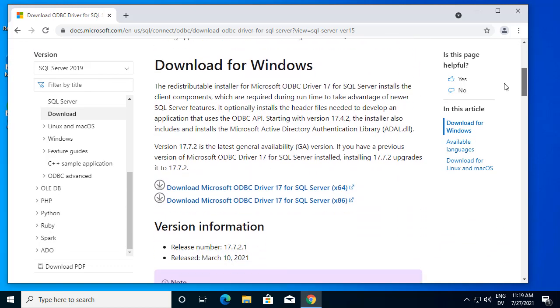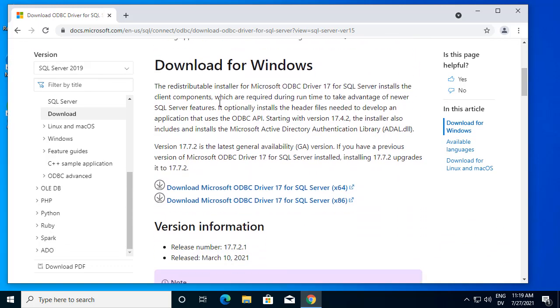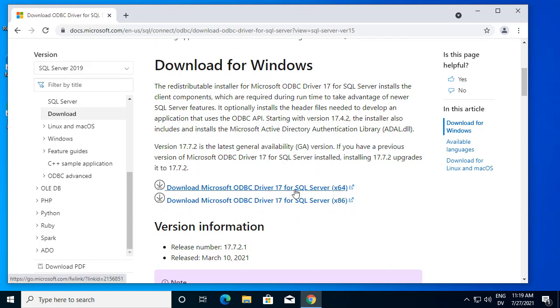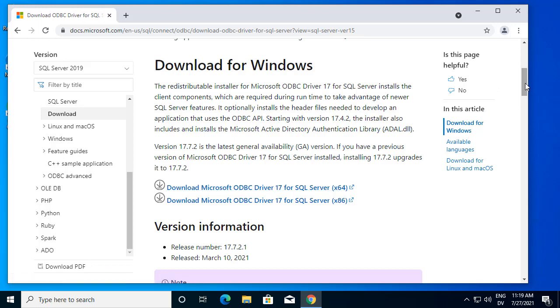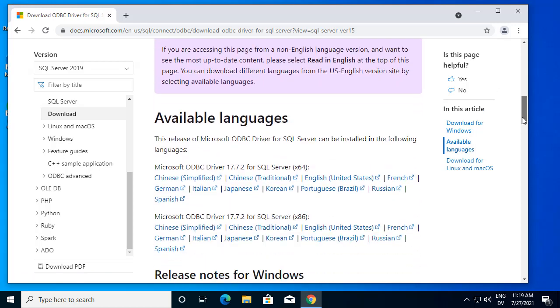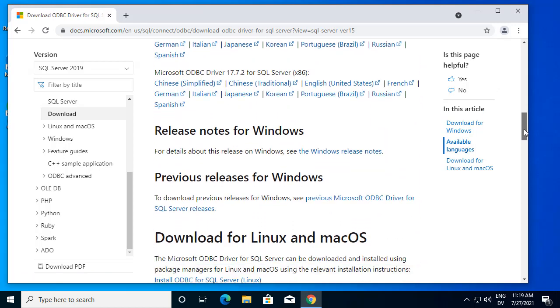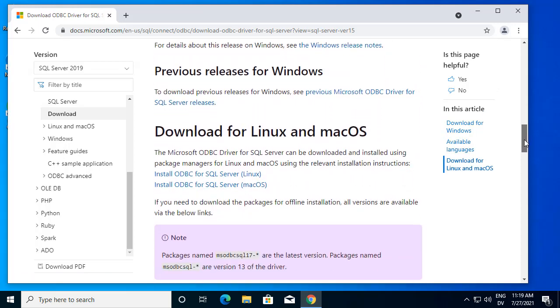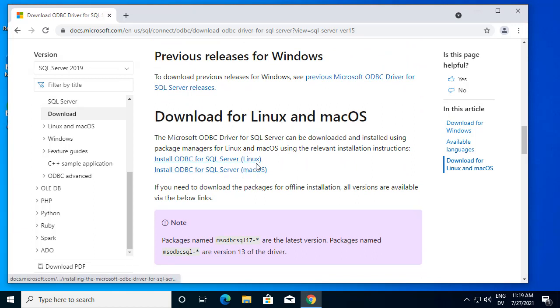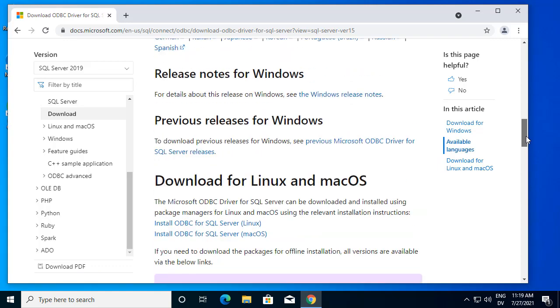There are links for downloading for Windows, and I'm on Windows right now, so I'll be using this x64 Windows link. But there are also links for other operating systems, including Mac and Linux. So if you're on Mac or Linux, this is where you go for the ODBC driver.